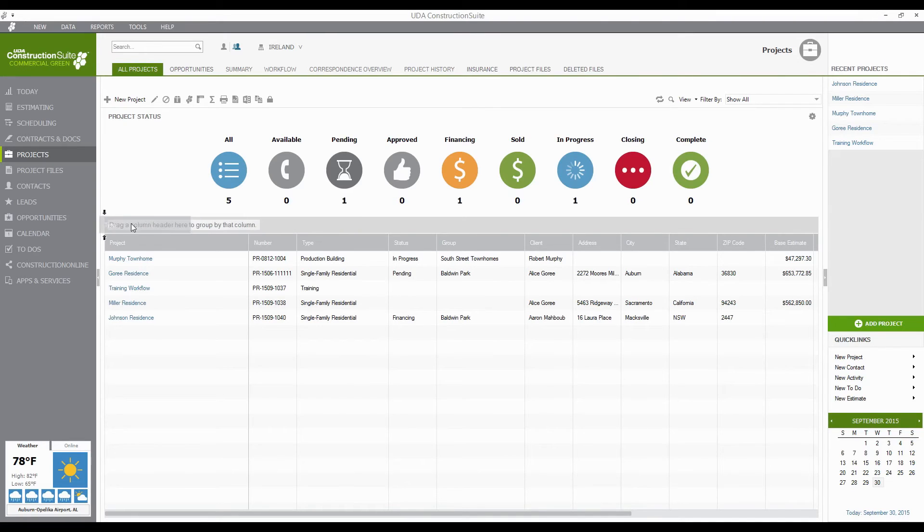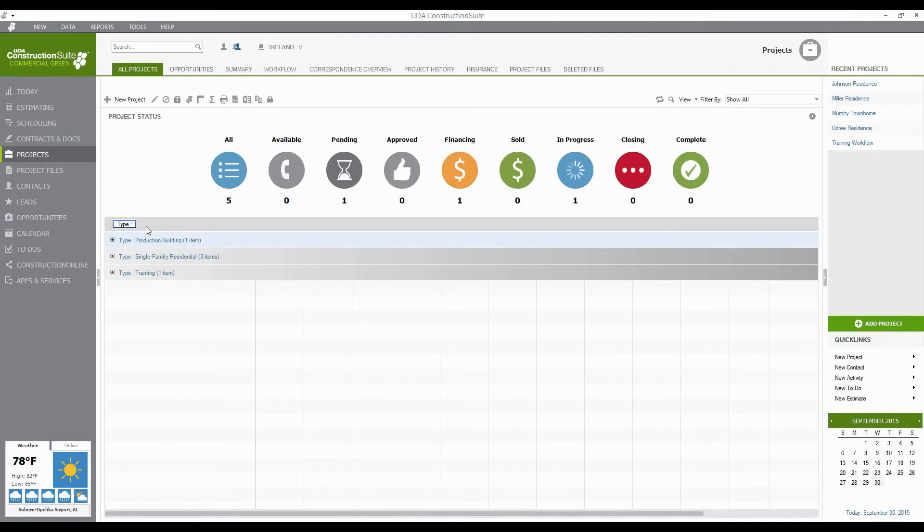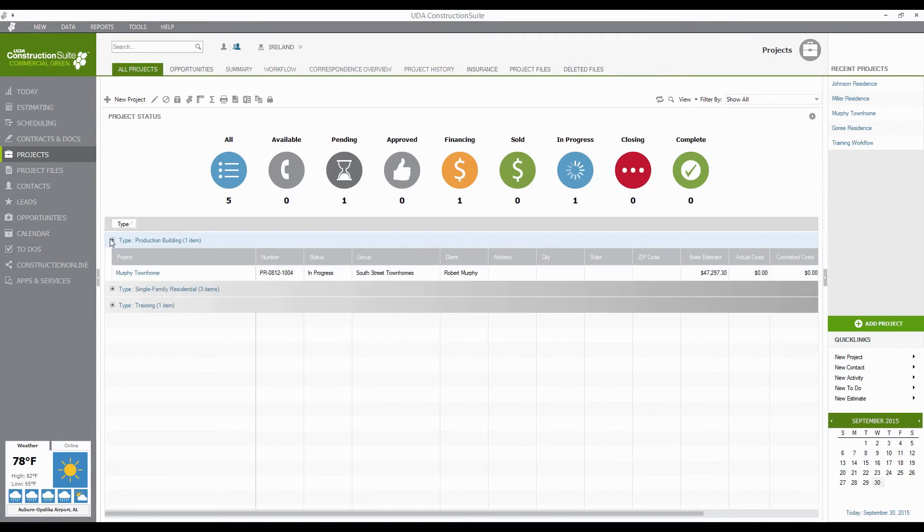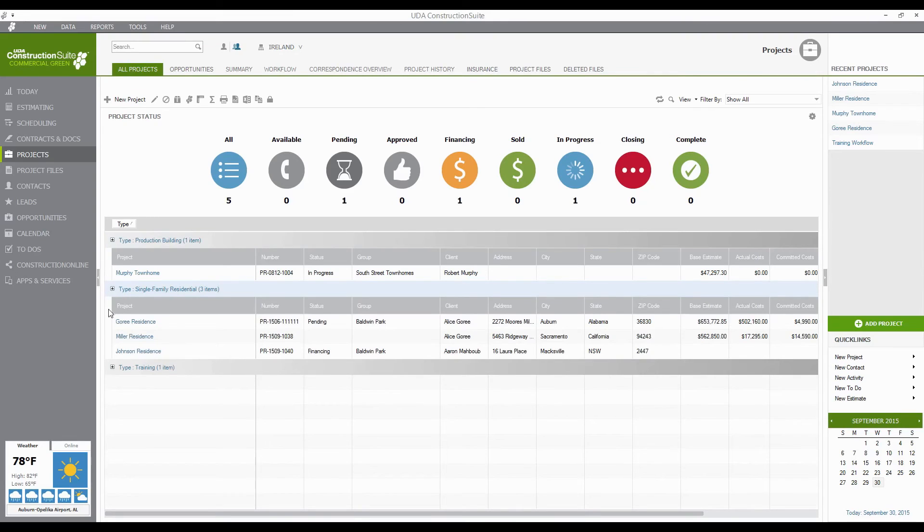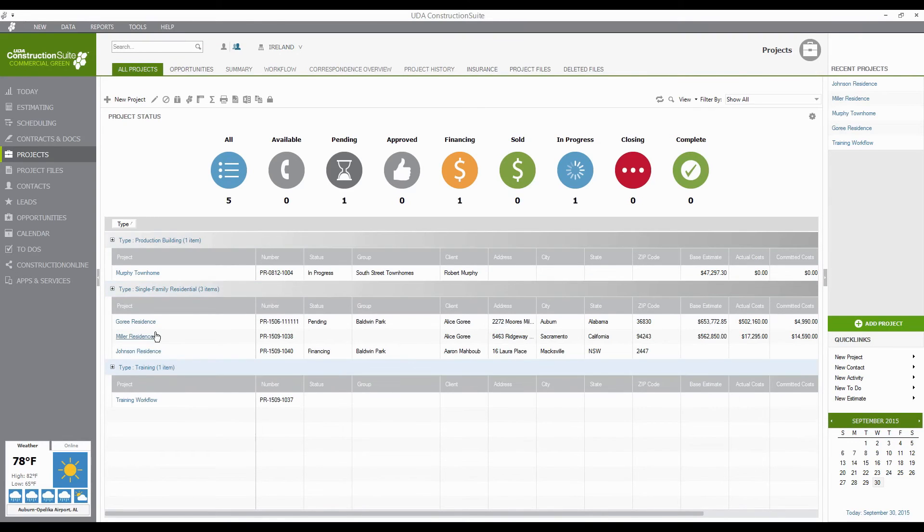it's now organized all my projects by Type. And so I can see all my Production Building, all my Single Family Residential, and Training in this case, in expandable and collapsible menus, and see those kind of all in line.